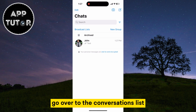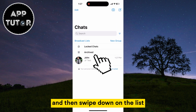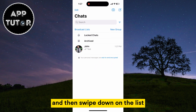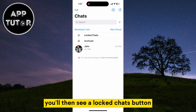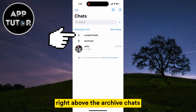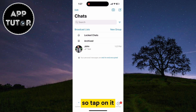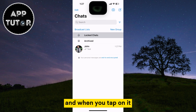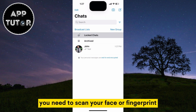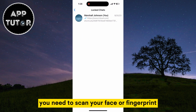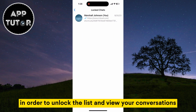You can access locked chats by opening the WhatsApp application, going over to the conversations list, and then swiping down on the list. You'll then see a locked chats button right above the archive chats, so tap on it. When you tap on it you need to scan your face or fingerprint in order to unlock the list and view your conversations.